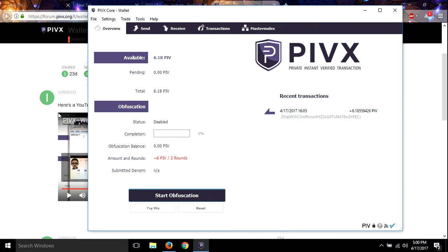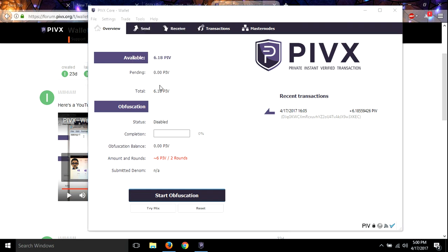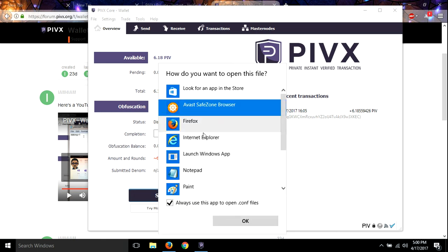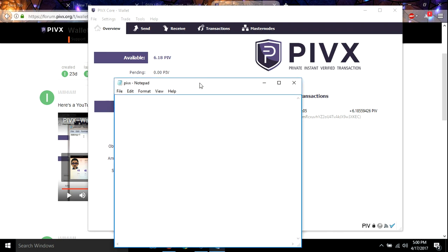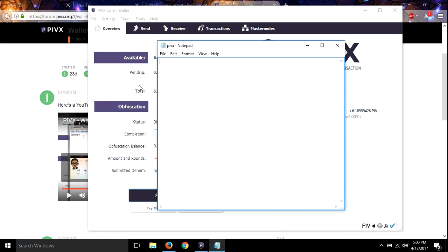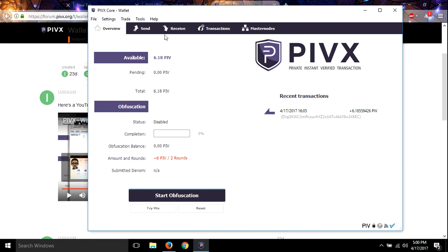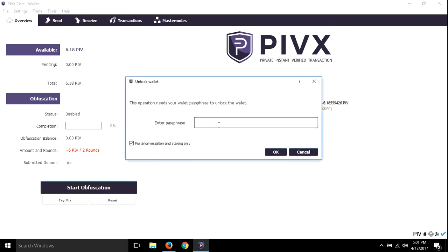All right guys, I forgot another step. And so what we need to do is we need to go to tools, open configuration, and we want to open it with notepad. Notepad. And we want to put staking equals one in here. And save it. And then we should be able to stake with the wallet. So we'll just wait for that to turn green. I'll pause the video.